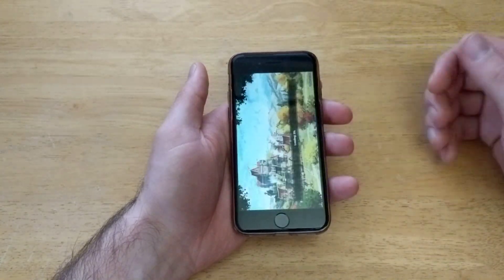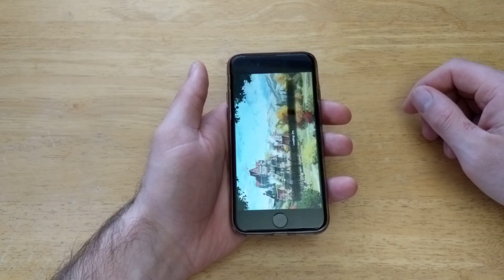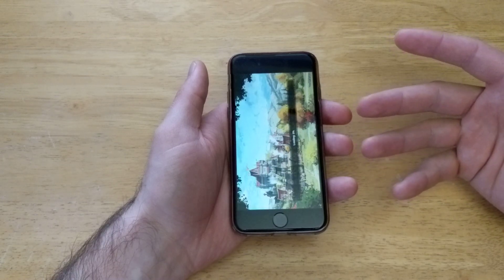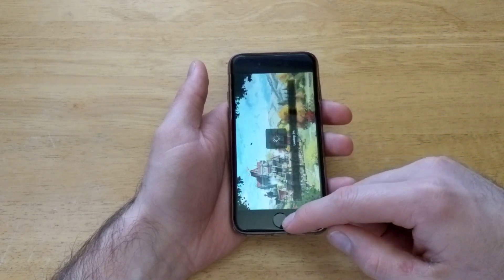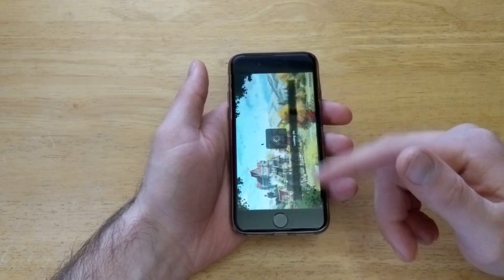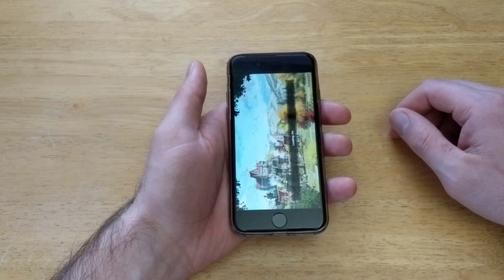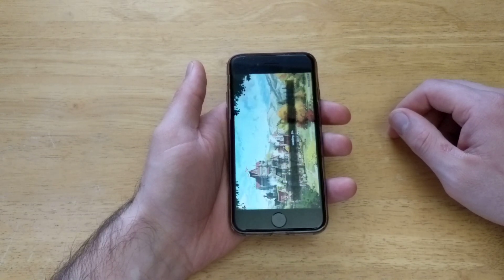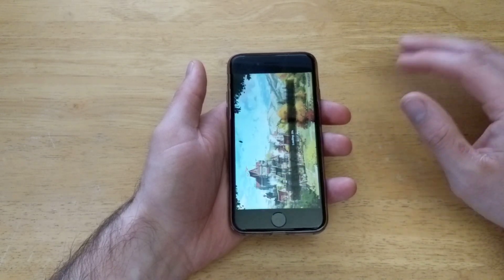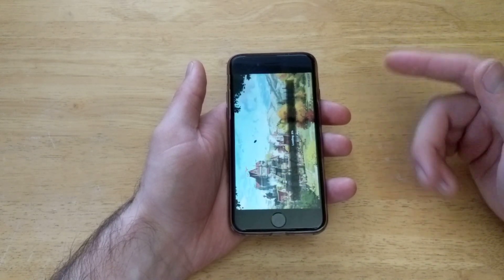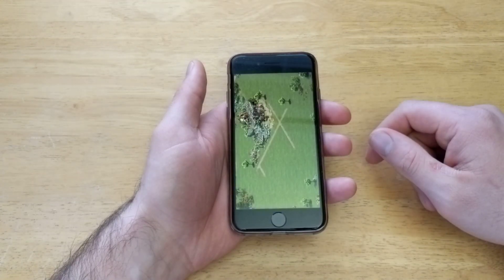I'm going to go ahead and load up this game and show you guys that if you were playing this game and it were malfunctioning, all you have to do is double click the home button and swipe everything up. And it turns it off and helps reset it — it logs you out of whatever you're in and it's going to start loading up like it is now.